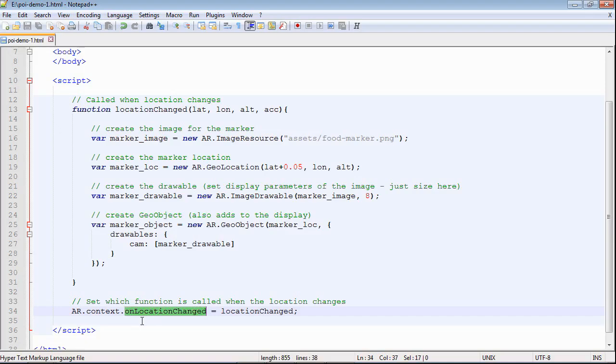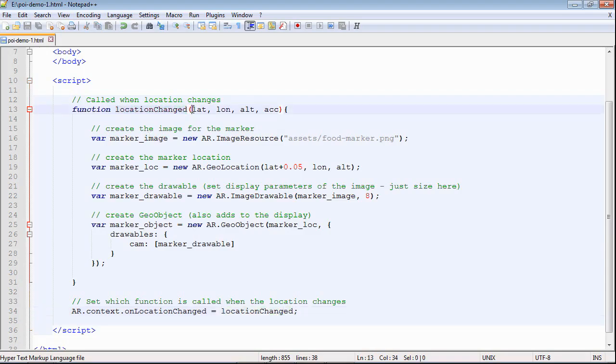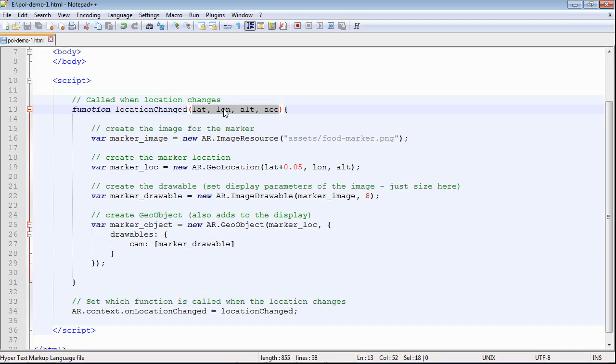The function that we've set up is this one called location changed. Whenever the system deems it's appropriate to fire that event and trigger that function, it supplies the latitude, longitude, altitude, and the accuracy that it thinks has been measured to.